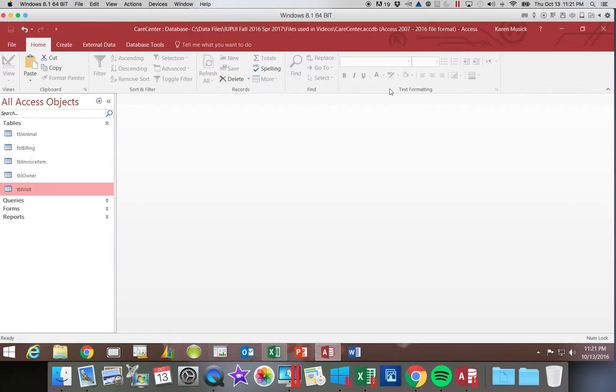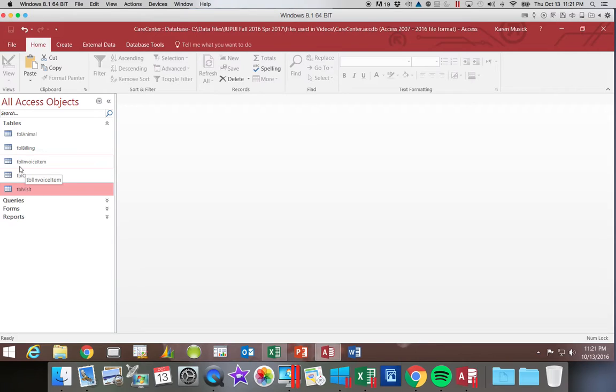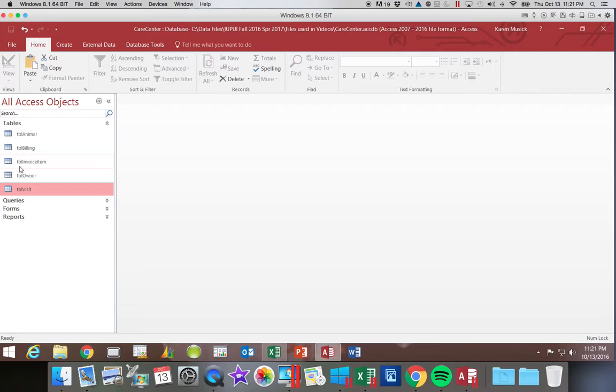The next thing we're going to look at is designating a trusted folder. So what a trusted folder is going to do for you is it's going to make it so that any database that is stored in that folder access is going to assume it's safe. So if you had all of your databases stored in one folder, you could designate that as a safe or trusted folder and then you would not see all of the security options that would pop up when you opened it.